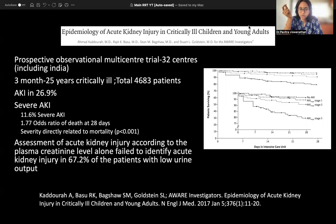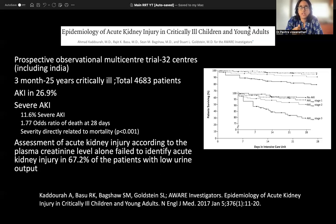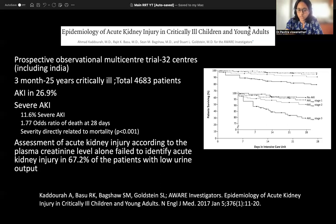If you try to define acute kidney injury by means of creatinine — using standard criteria like RIFLE or KDIGO — you will miss out on nearly 67% of the population with AKI. Creatinine is not a reliable marker because it takes time to rise in the blood. Even if the patient is anuric today, creatinine might rise two to three days later. That is why the importance of biomarkers like the renal angina index is growing.